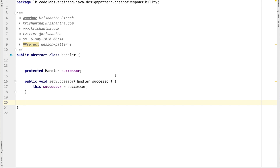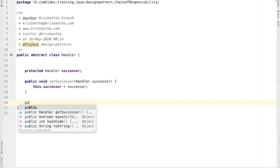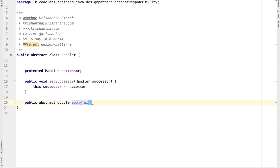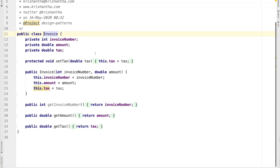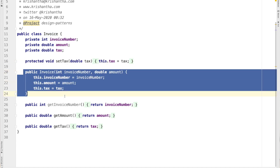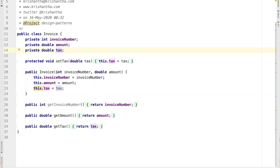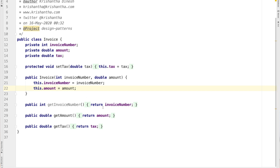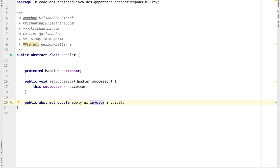I'm going to create an abstract method here — public abstract apply tax — taking the invoice as a parameter. You can use an interface here too, but I'll stick with the abstract class. Looking at the Invoice class, it has invoice number, amount, and tax fields. The constructor takes invoice number and amount but not tax, since tax is what we'll calculate. There's a set tax method and three getters, but no other setters.